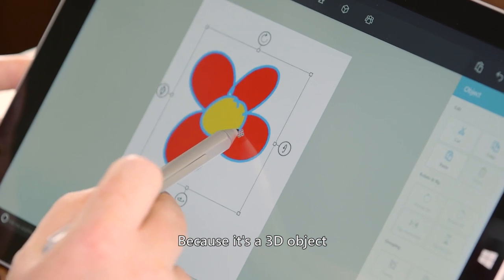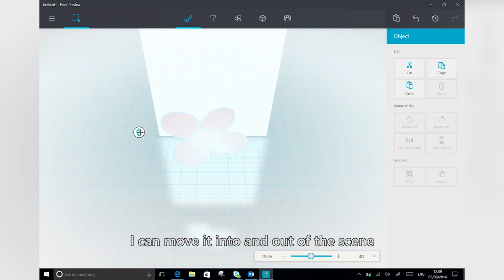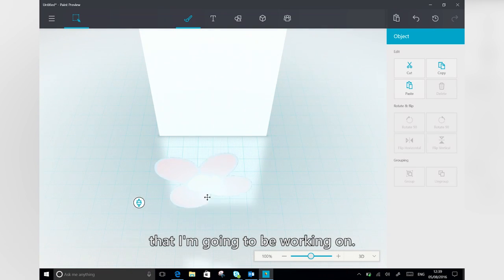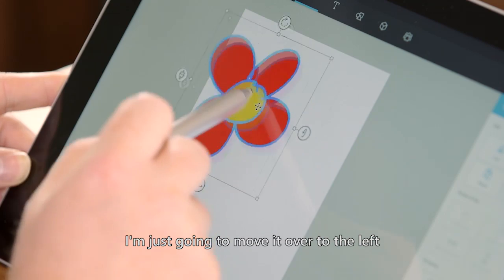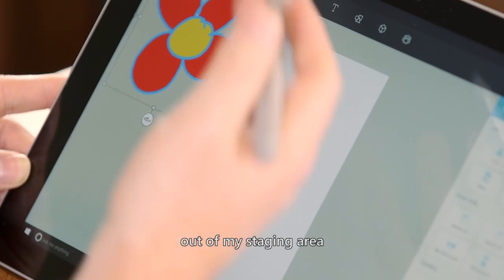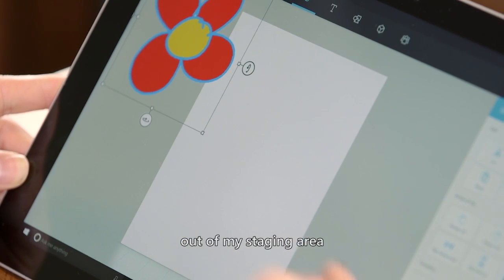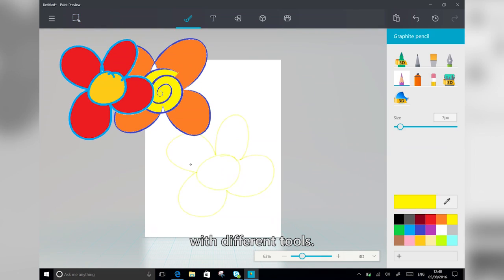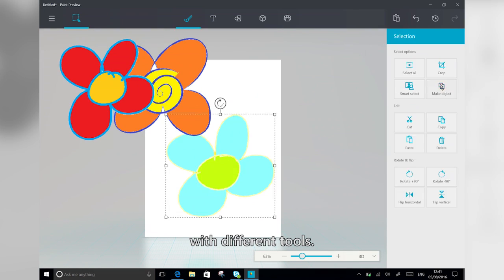And because it's a 3D object, I can move it into and out of the scene that I'm going to be working on. I'm just going to move it over to the left, out of my staging area, and I'm going to draw a couple more flowers with different tools.